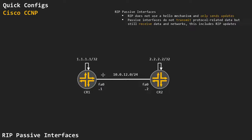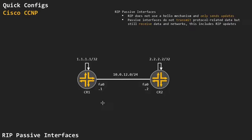RIP does not use hellos, so defining the interface as passive and blocking hellos doesn't really matter for RIP. However, what it does block is the transmission of updates to the multicast address out of that interface — but we will still be able to receive updates from this interface, like the 2.2.2.2 loopback that CR2 is advertising. That is the major difference: with OSPF and EIGRP, defining an interface as passive means you will not receive or send anything, but with RIP you will not send out anything but you will still receive everything.